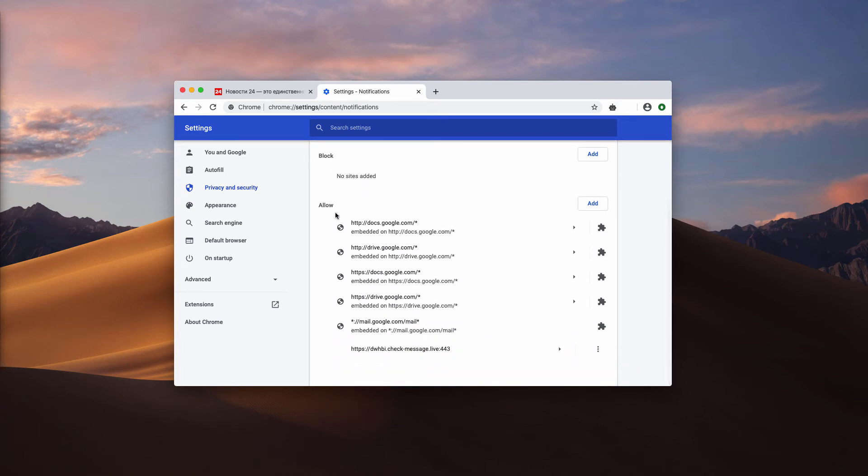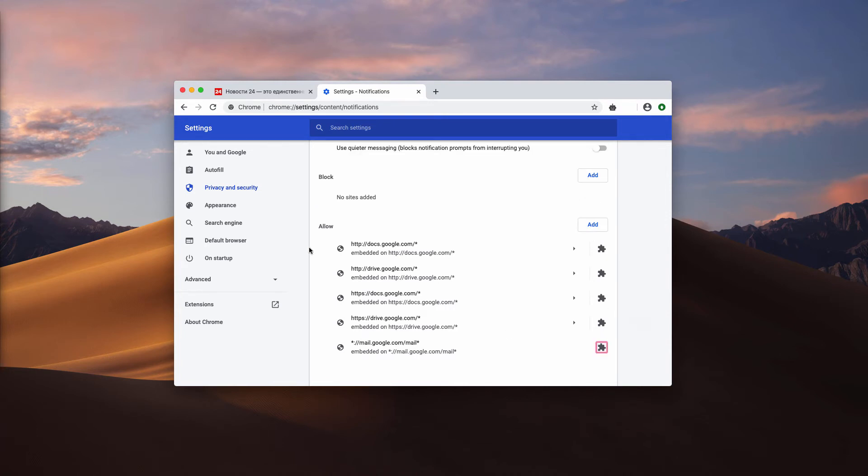Check this allow section and you'll find this check-message.live pop-up. You need to click here and select remove.